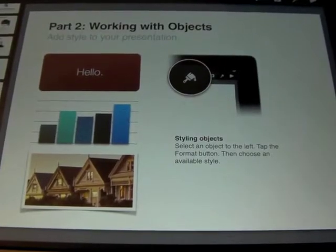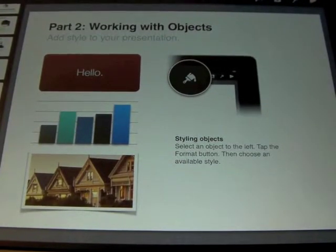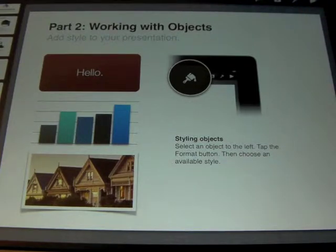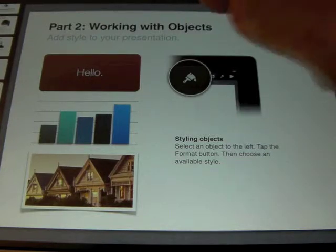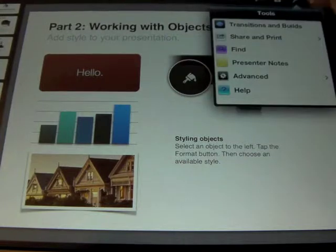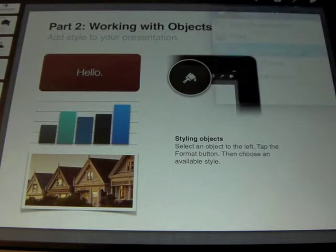One of the great new features in the recent update of the iPads is to use Google Drive to upload and share files. Here is a Keynote that we have worked on, and the Keynote is done. So what we want to do now is click on the wrench, and we're going to share and print, and you want to choose Open in another app.